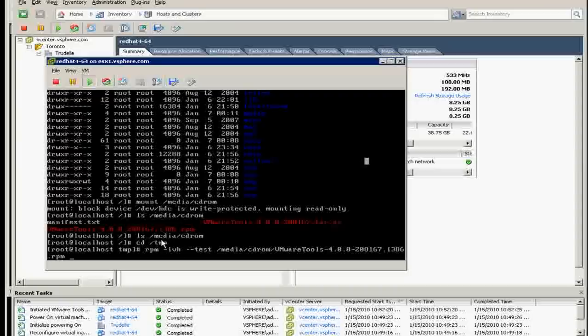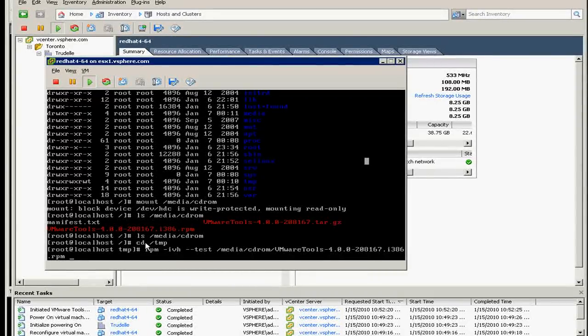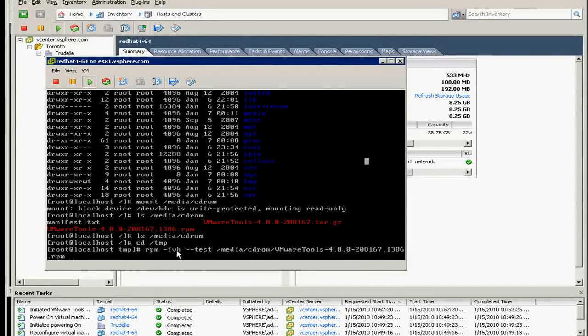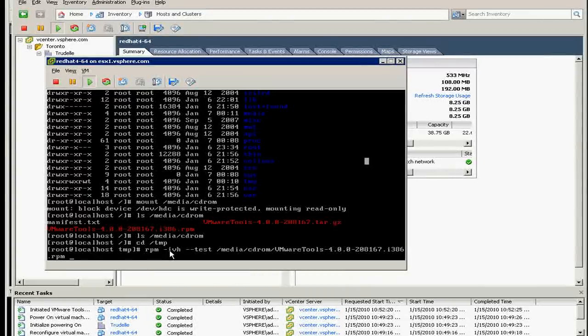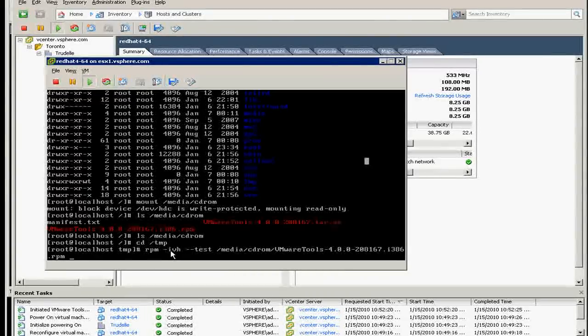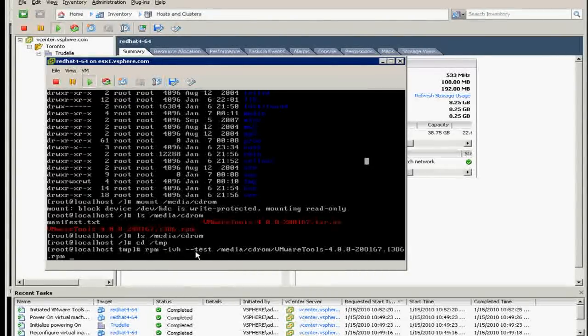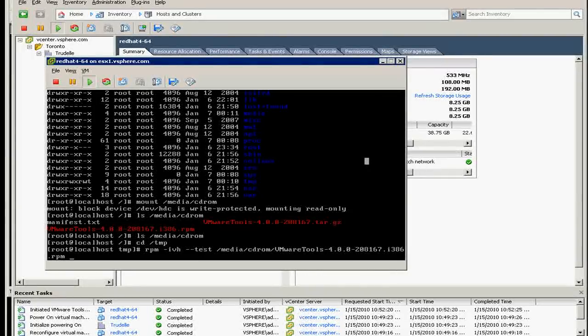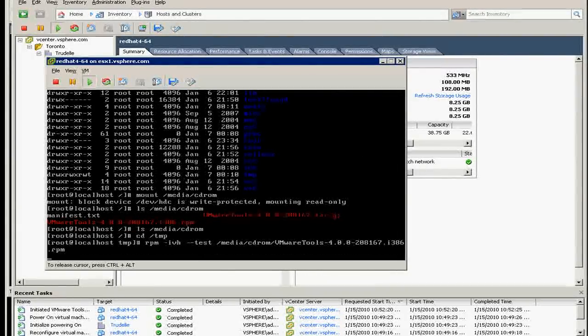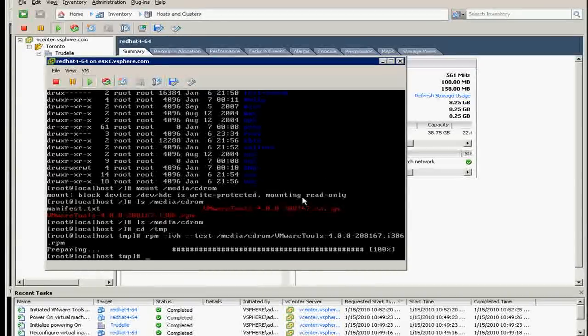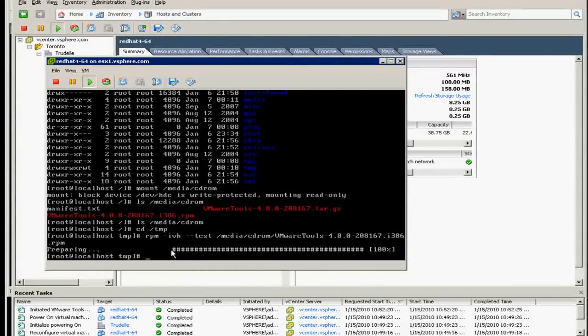It's to use the RPM command, and then you need to go to TMP and issue this command. I is to install, V is verbose, and H I don't know, I forgot. And then you have to test it first and make sure it will install. And it's installed.